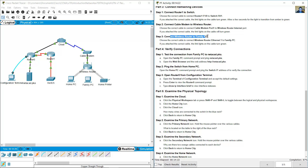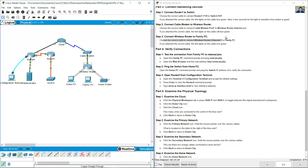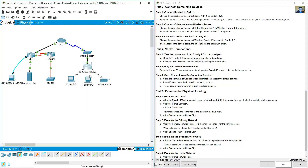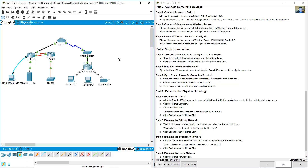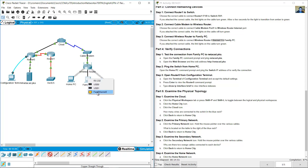Connect the wireless router to the family PC. Choose the correct cable to connect wireless router Ethernet 1 to the family PC. Use a straight-through cable from Ethernet 1 on the wireless router to the family PC, which has Ethernet 0 as its only Ethernet interface.